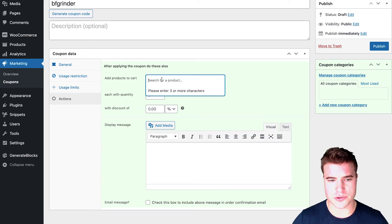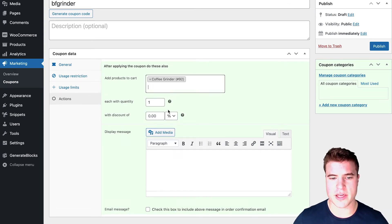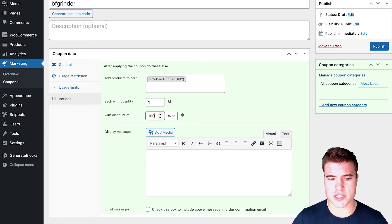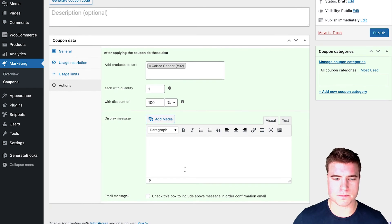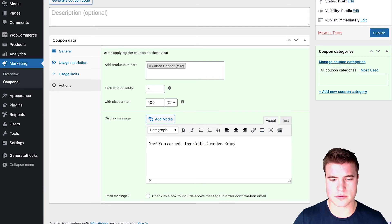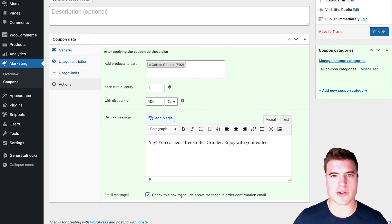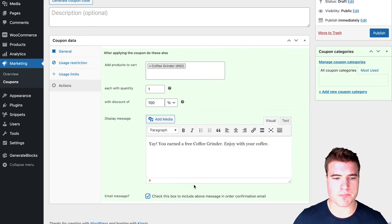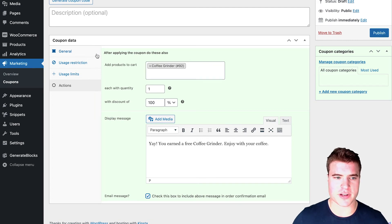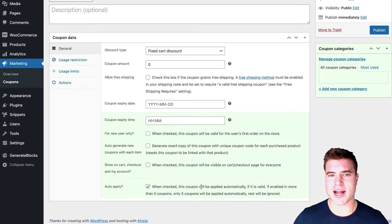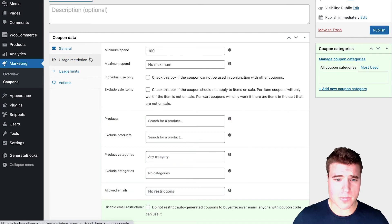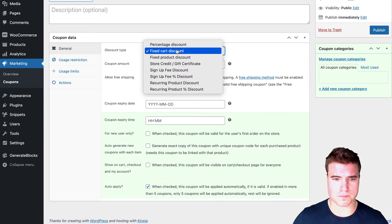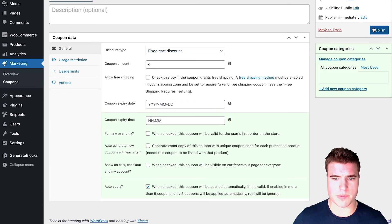So right now in this actions tab, I want to do after applying the coupon, also apply the coffee grinder with a discount of, I could just do 100%, you earned a free coffee grinder. And I can also put this in the email if I wanted to. Awesome. And I'm going to publish this coupon called BF grinder. And remember, this coupon will work because it's going to be auto applied when the usage or the minimum spend is $100. And I'm going to publish this.